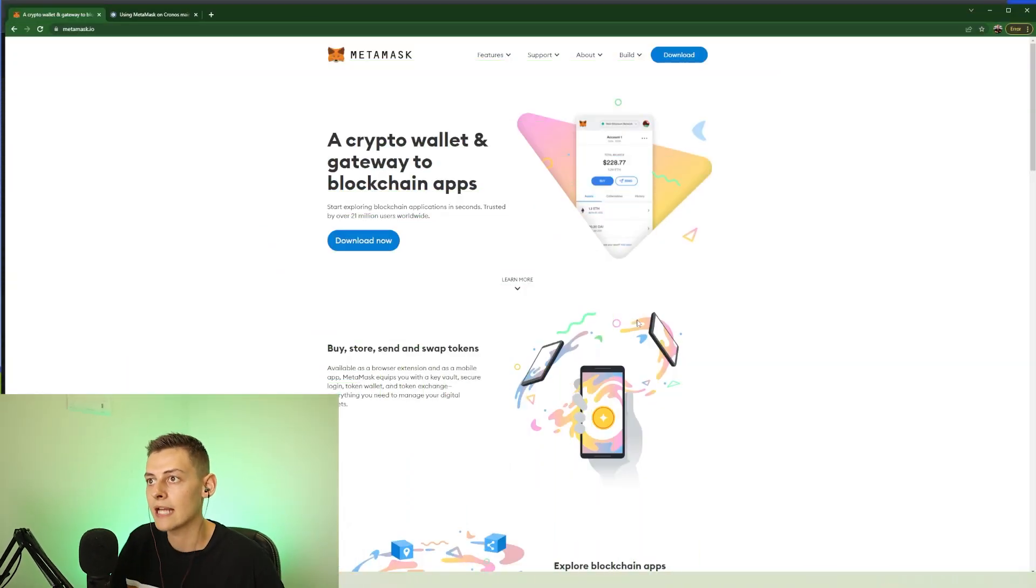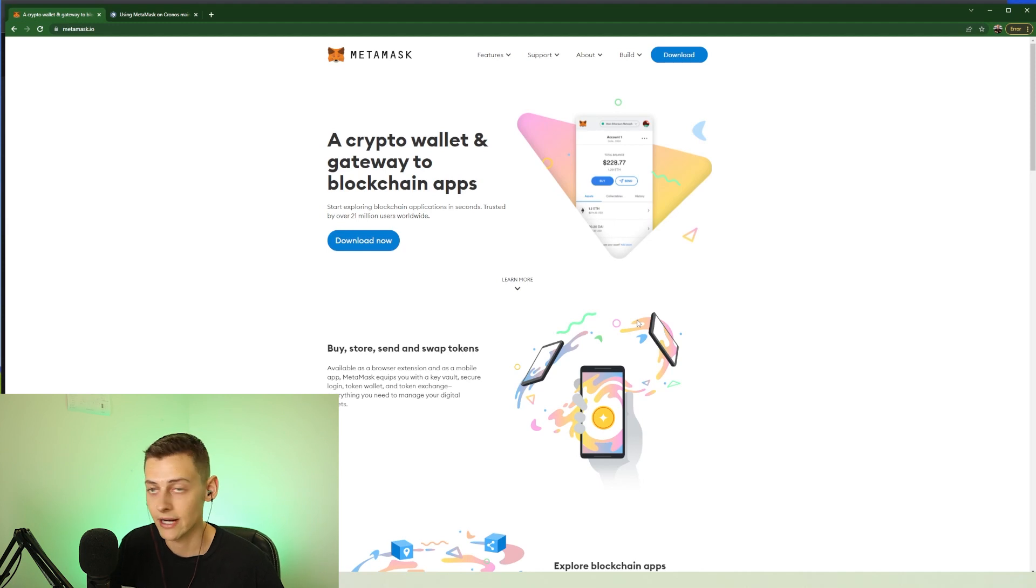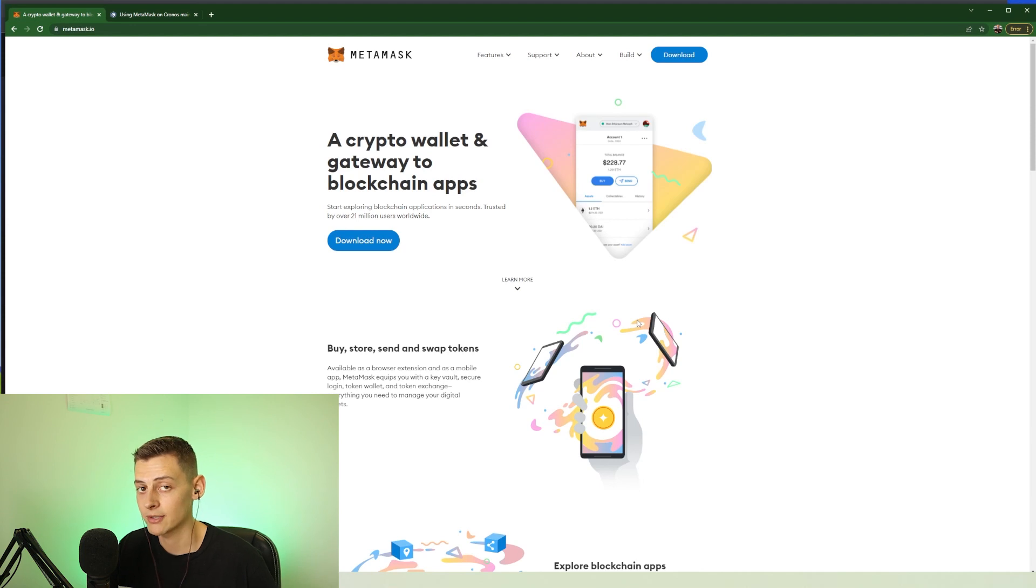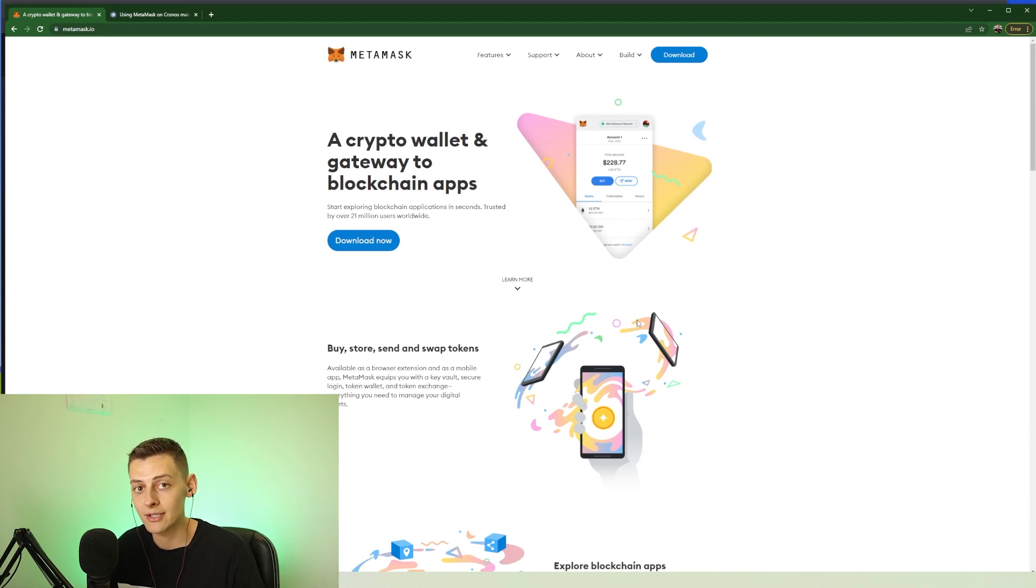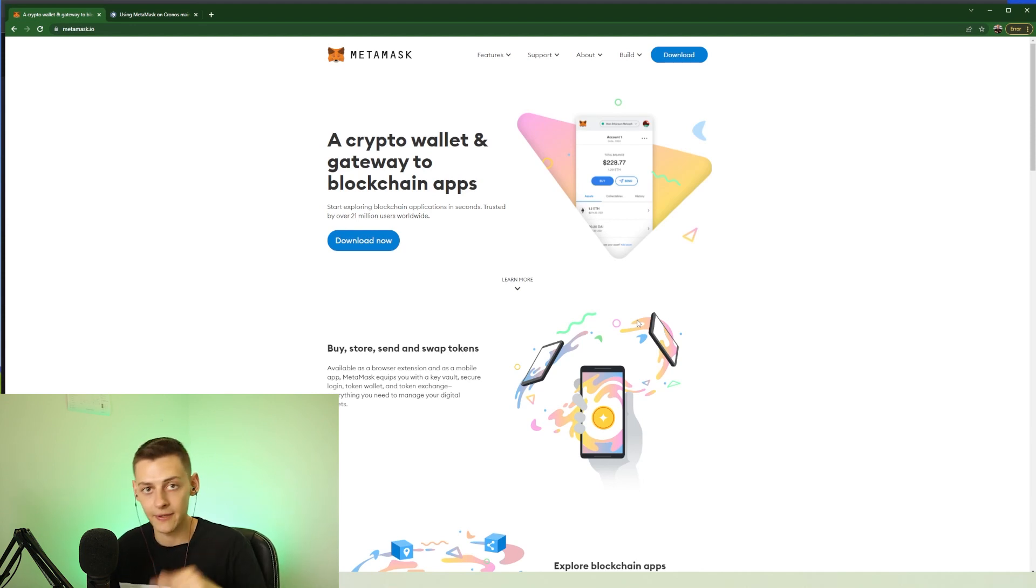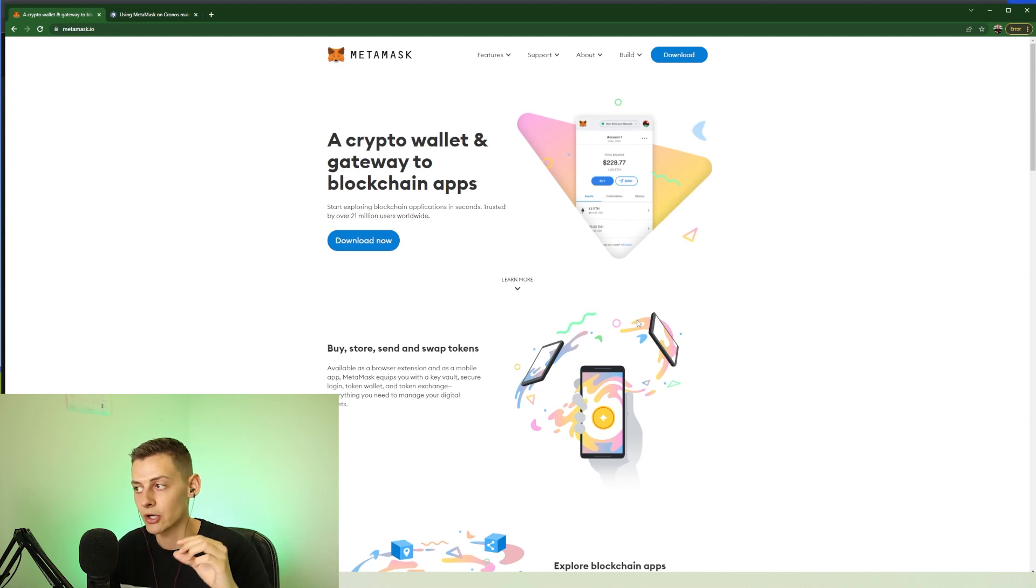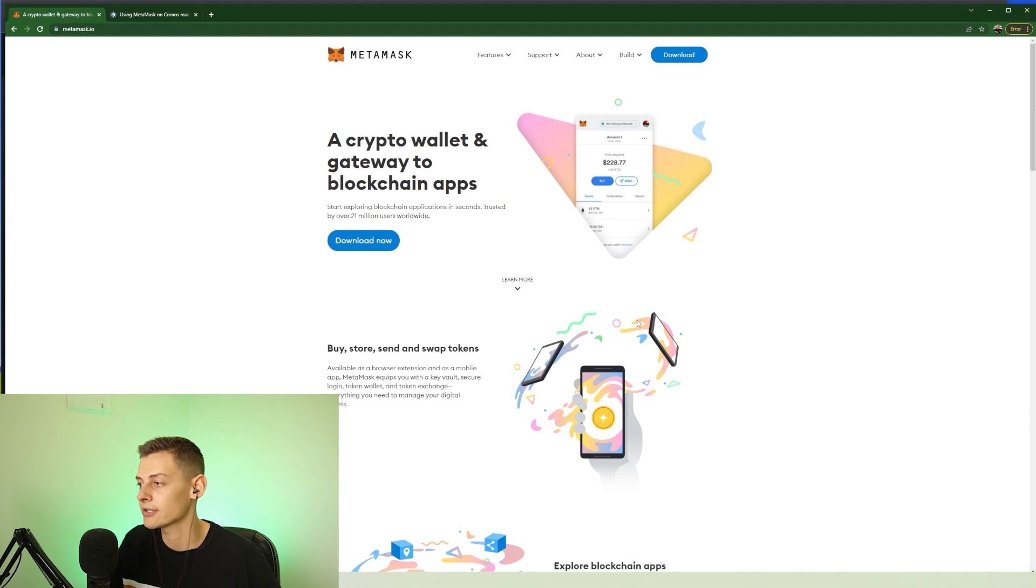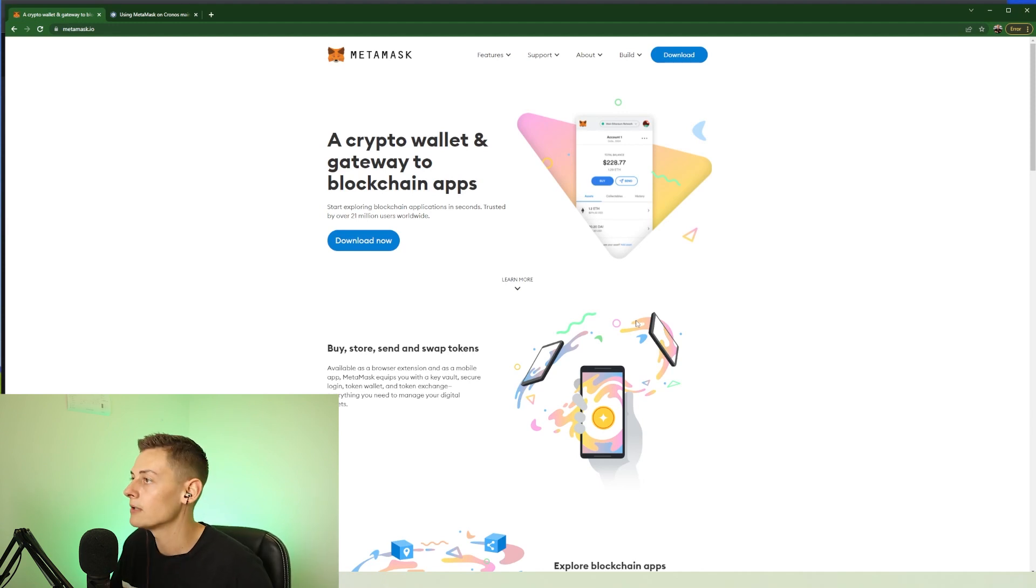To get started we need a Web3 wallet on our device, on our computer, and the most common one is MetaMask. I'm going to take you guys through the process of first setting up a MetaMask wallet. If you already have a MetaMask wallet set up, just skip to the second chapter which should be using MetaMask with Cronos.